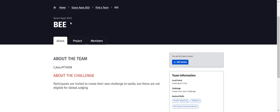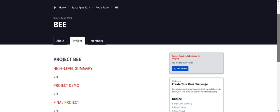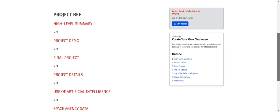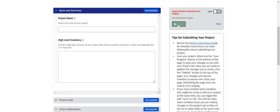Our title name is BWE. On this particular tab, along with the members, you can see the Project tab. Click on this Project tab. We have certain constraints to follow and we have to fill up these details. Under 'Project Required Submission for Judging,' click on 'Edit Details.'